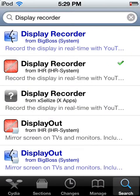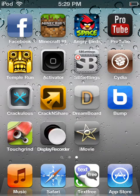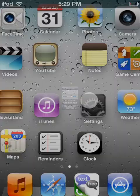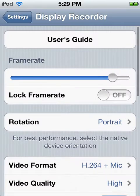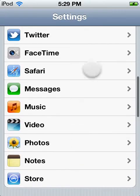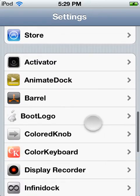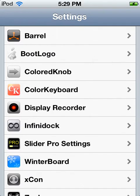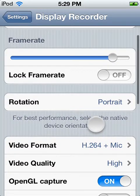What you're going to need to do is go home and it'll be right here. Then you can go to your settings — let me plug this in really quick, it's about to die. So here's your settings — scroll down to where it says Display Recorder, and this is your settings for it.